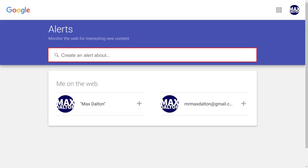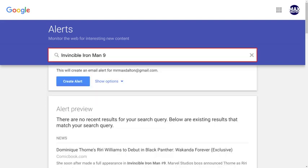Step 2: Type the text you want to monitor Google Search for in the Create an Alert About field. In this example, I'll type Invincible Iron Man 9 to monitor for any new search results where that comic book turns up and receive an alert about those new results.